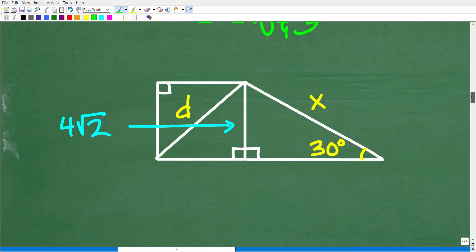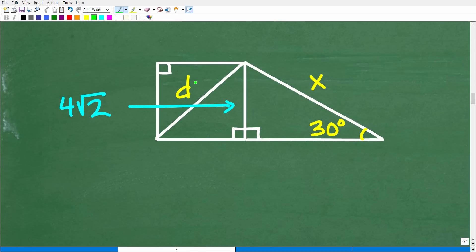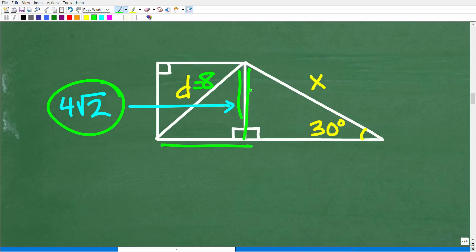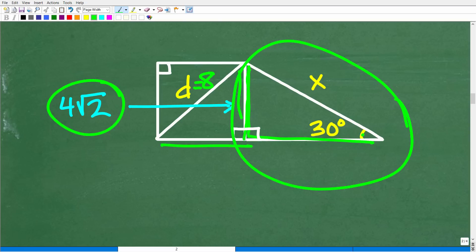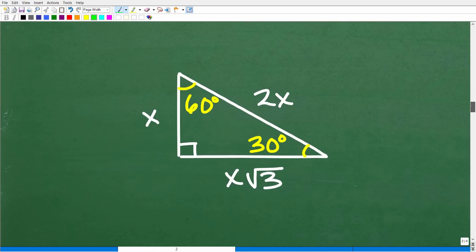Four square root of 2 is the length of the side of the square. This is going to help us because this side of the 30-60-90 right triangle is 4√2. Now we take a look at the triangle part as a separate problem: a 30-60-90 special right triangle with one side being 4√2, and we need to find the hypotenuse x.